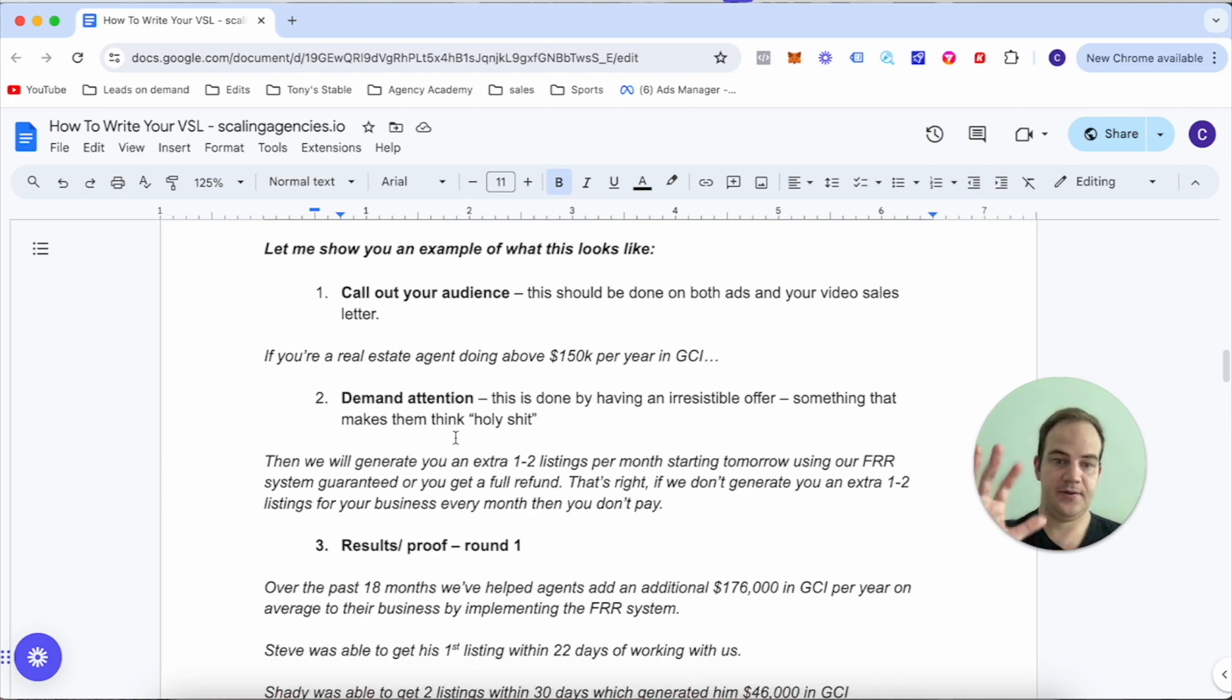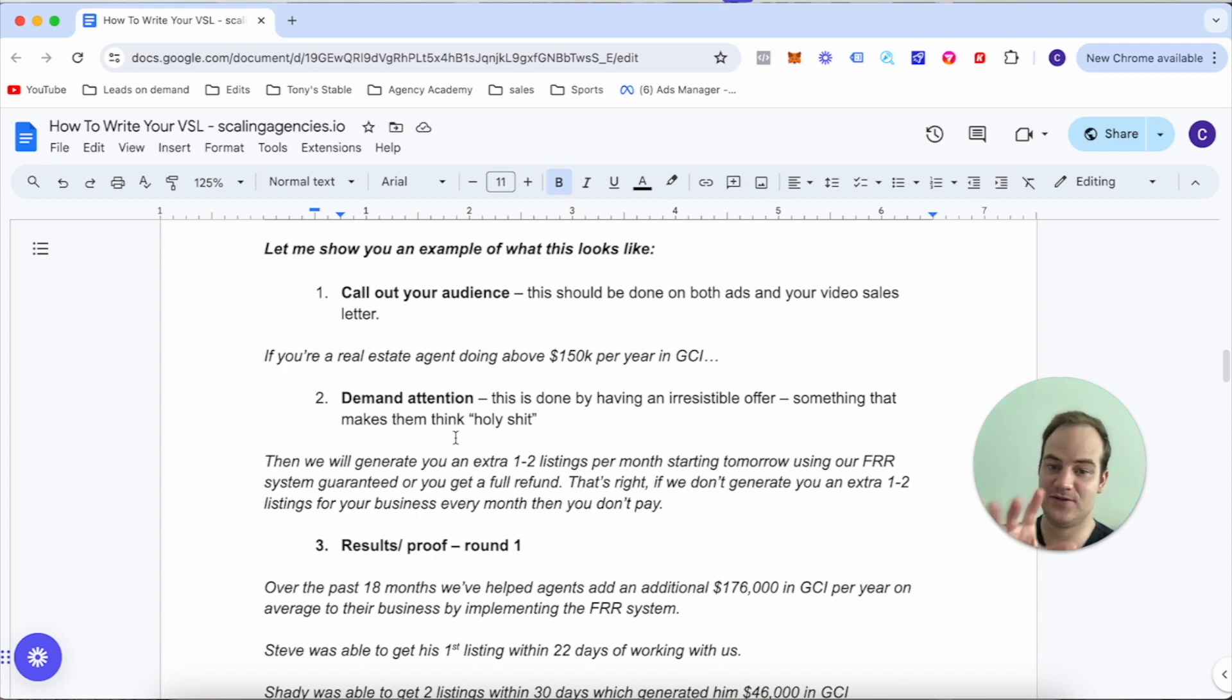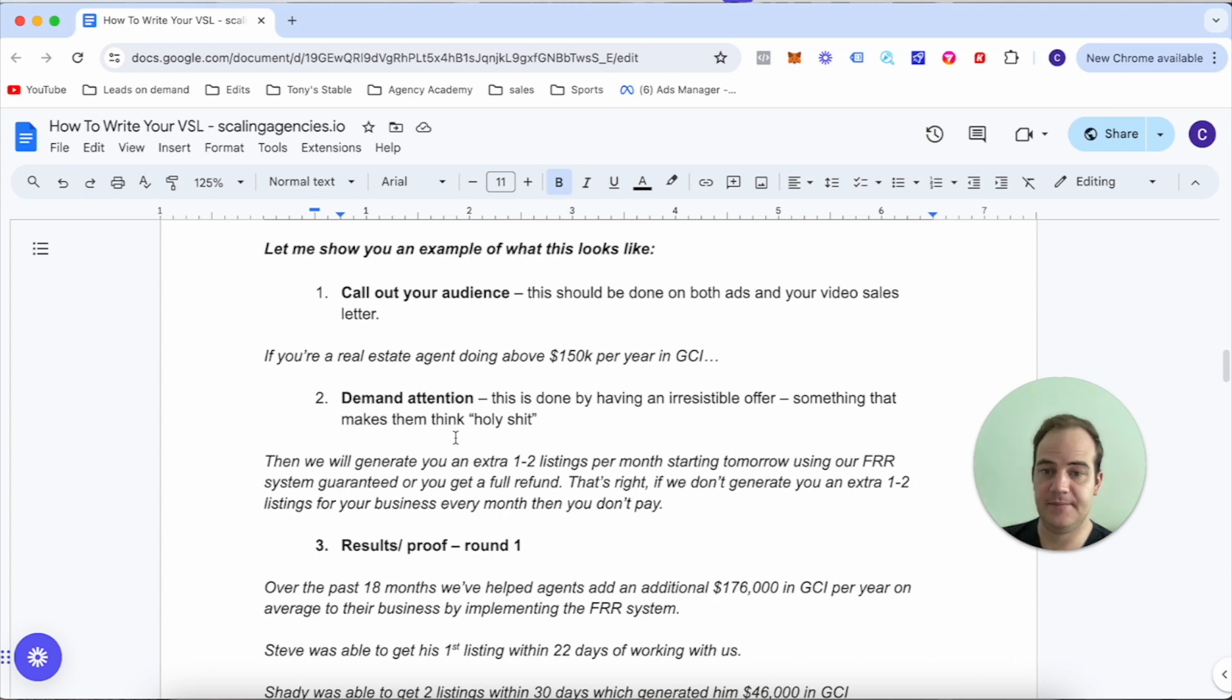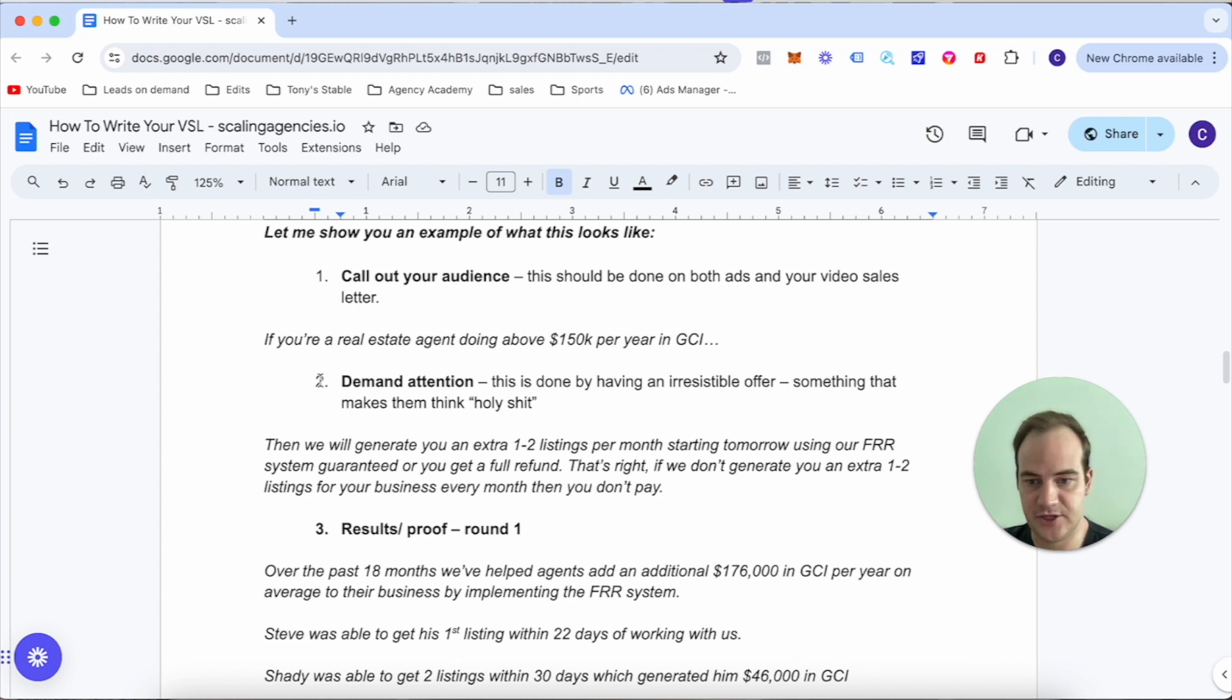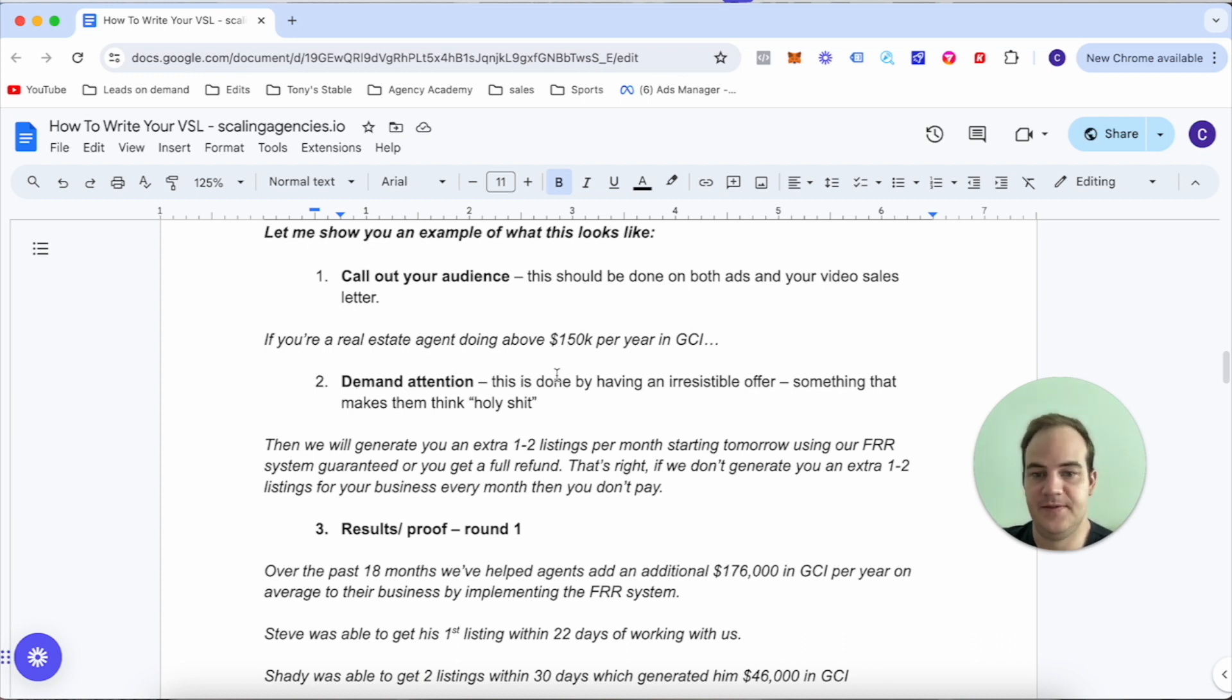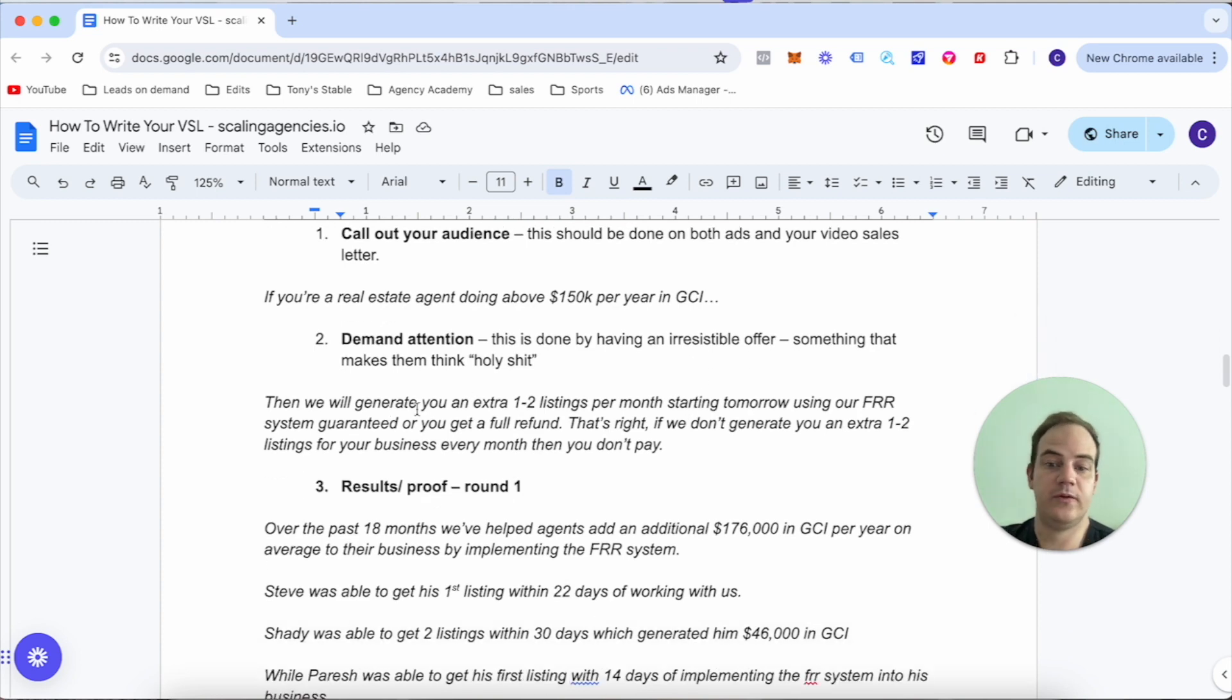Let me show an example of what this looks like. Call out your audience - this should be done on both the ads and VSL. If you're a real estate agent doing above $150,000 per year in GCI, then we will generate you an extra one to two listings per month starting tomorrow using our FR system, guaranteed, or you get a full refund plus $1,000.